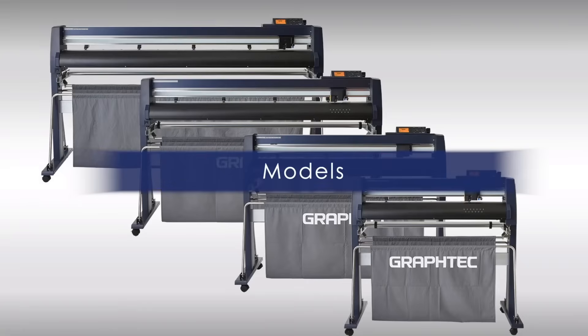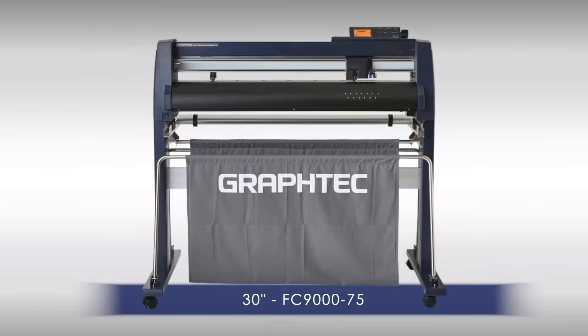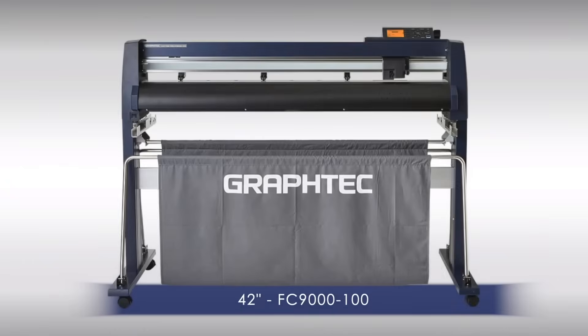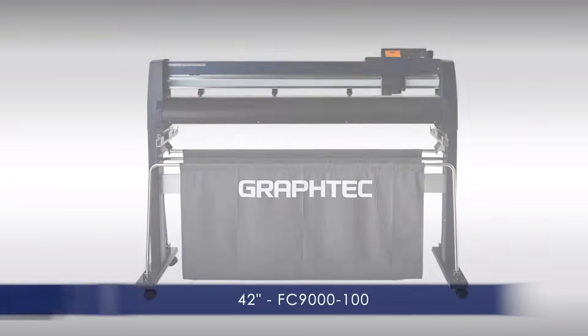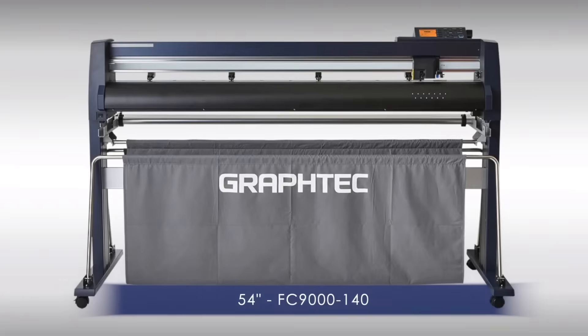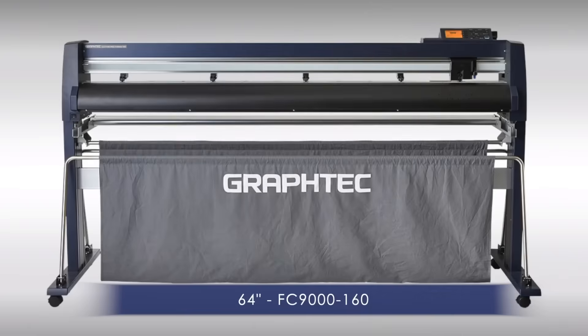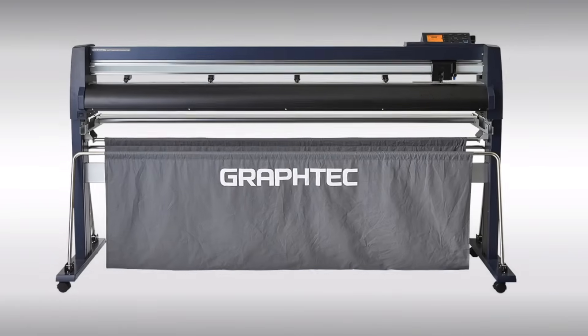The FC9000 series comes in four models. The 30-inch FC9075, the 42-inch FC9100, the 54-inch FC9140, and the 64-inch FC9160.